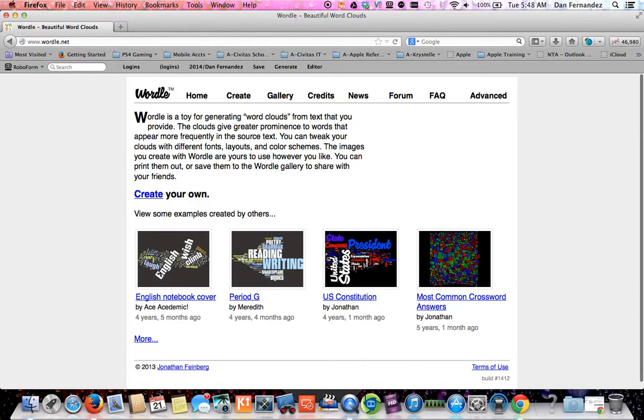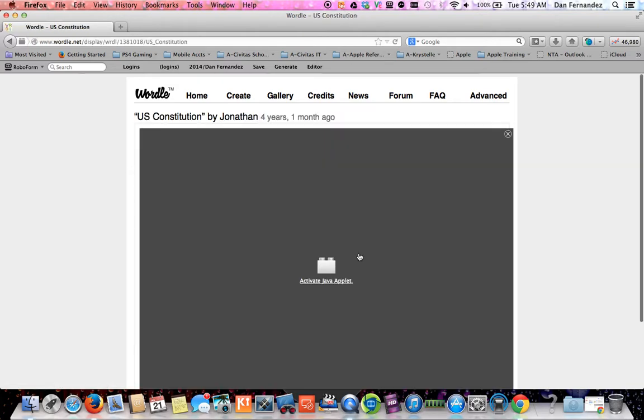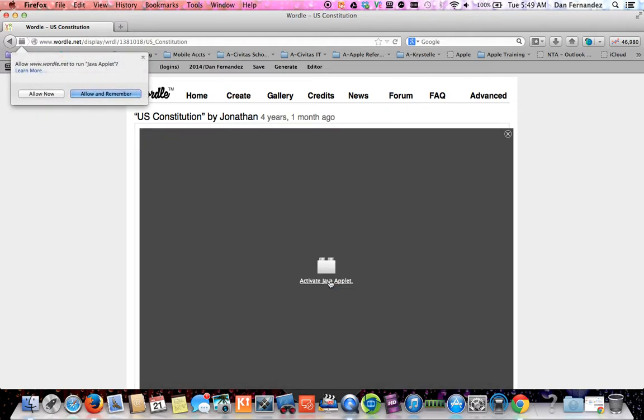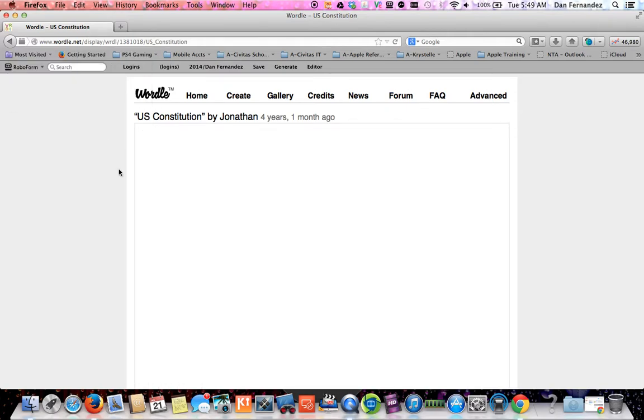A colleague of mine has informed me from a different site that if you visit Wordle, actually one of the school administrations, you'll get to this where it says Java applet is not running. You want to activate this and allow remember.